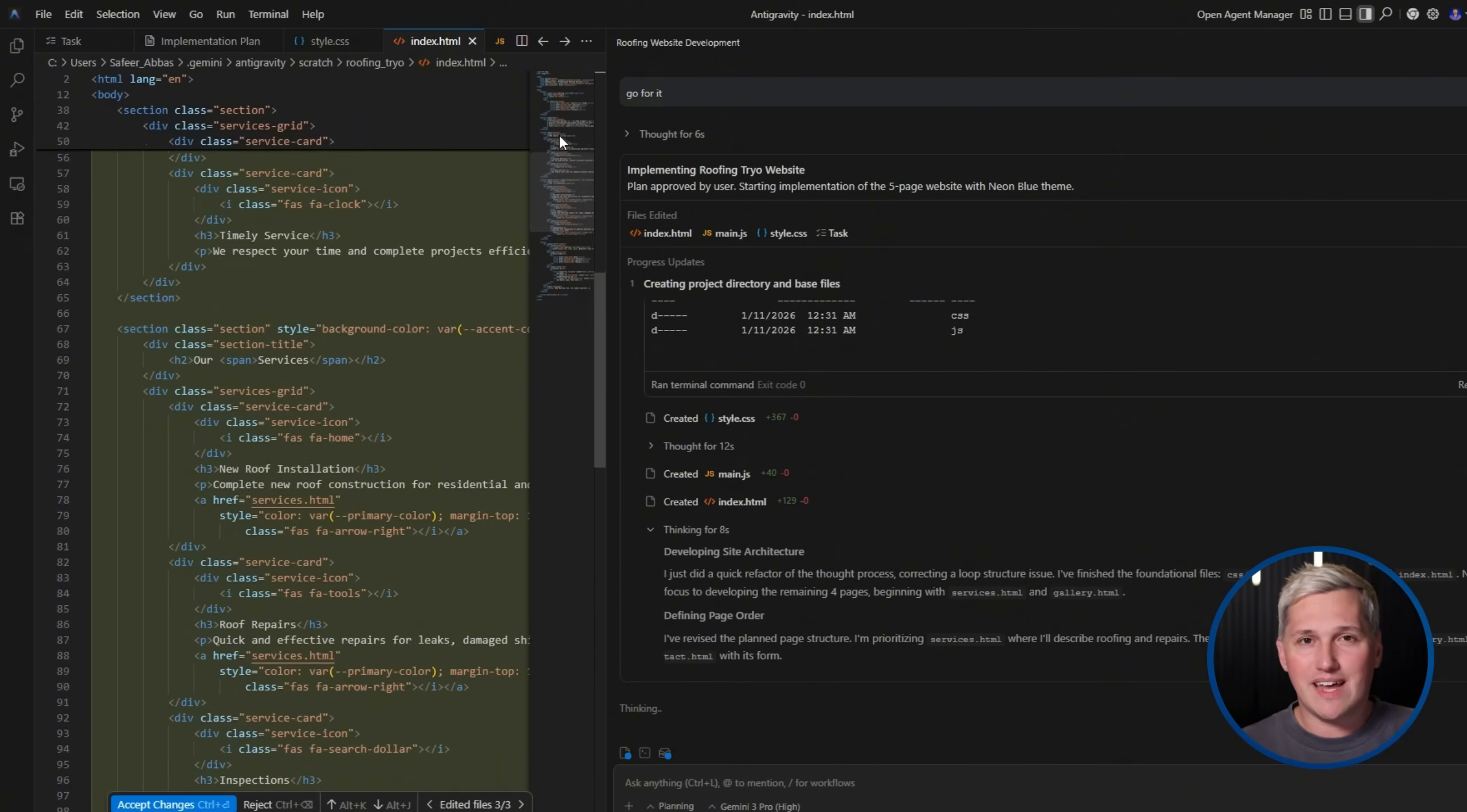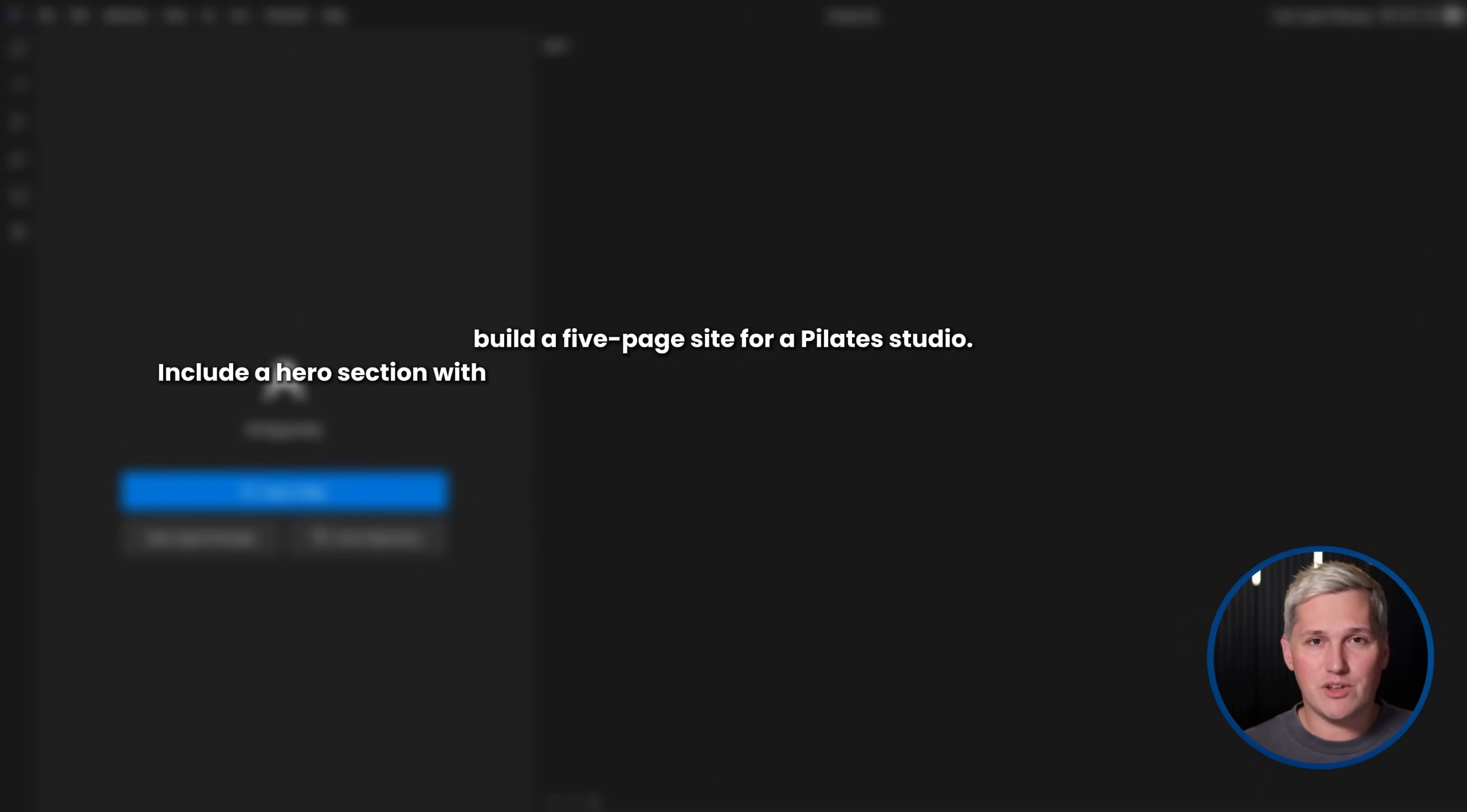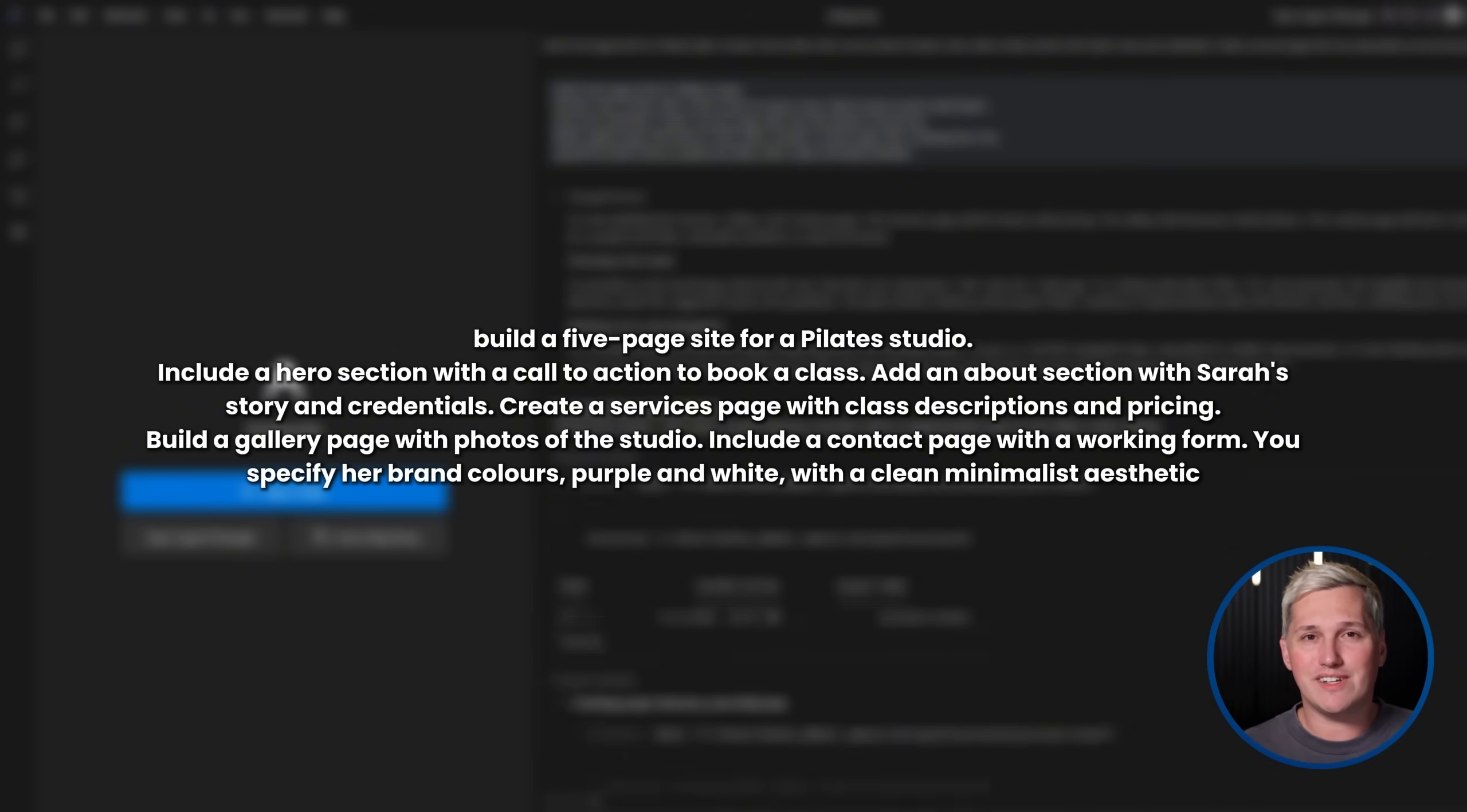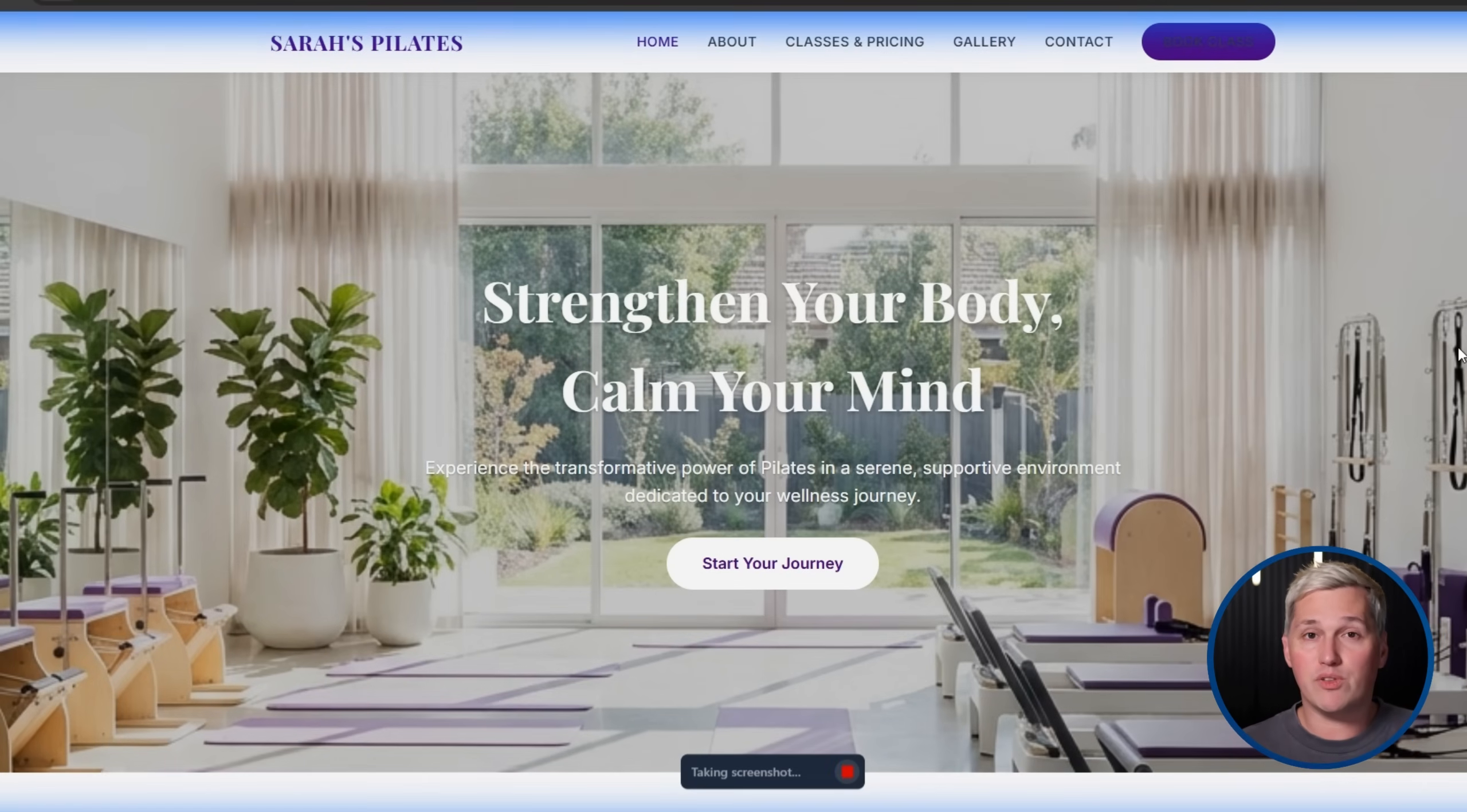You explain that you can build her a completely custom site that fixes all of these issues and better represents her brand. She says yes. You do a 20-minute discovery call to understand her vision. Then you go into Antigravity. You tell the agent to build a five-page site for a Pilates studio. Include a hero section with a call to action to book a class. Add an about section with Sarah's story and credentials. Create a services page with class descriptions and pricing. Build a gallery page with photos of the studio. Include a contact page with a working form. You specify her brand colors, purple and white, with a clean minimalist aesthetic. The agent builds the entire site. The browser agent tests it on desktop and mobile. You make a few refinements based on what you know Sarah wants.